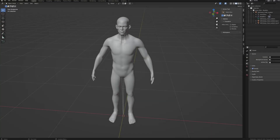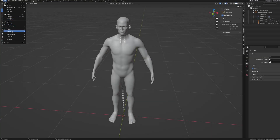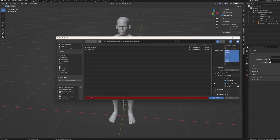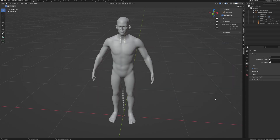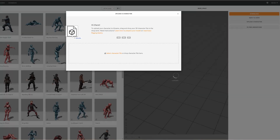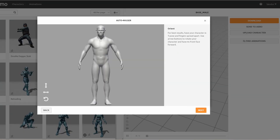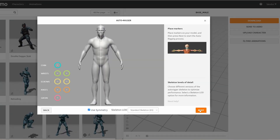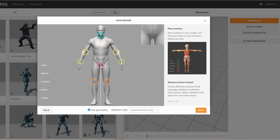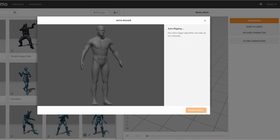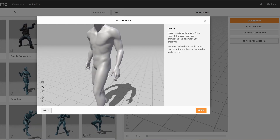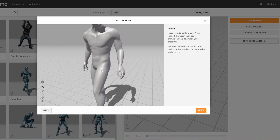Here we have the standard male character without any armature attached to it. First we will export our character from Blender so we can rig it in Mixamo. Drag this exported FBX file here and once it's loaded set the required points as shown. This character is not in T-pose but it still works quite well, and just like that we have a fully skinned and weight-painted character.